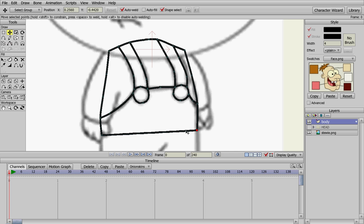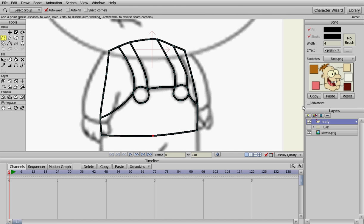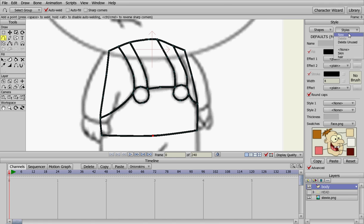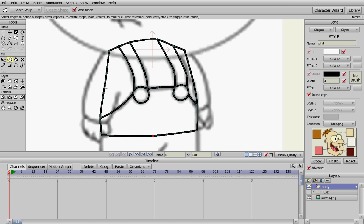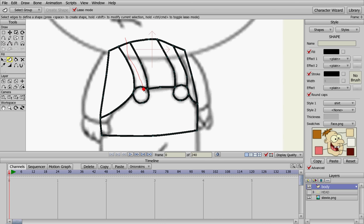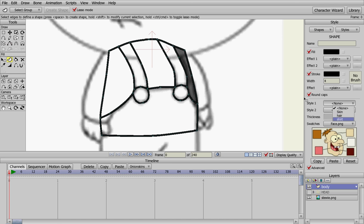Now we need to color those in because they're just outlines right now. Let's go into Advanced, go to Style, and create a new one for his shirt. Stewie's shirt is white, so let's make it white. Then we're going to go into Create Shape and pick the areas that are his shirt, and create the shapes of Stewie's shirt. Now those are all there. We can go back to None.